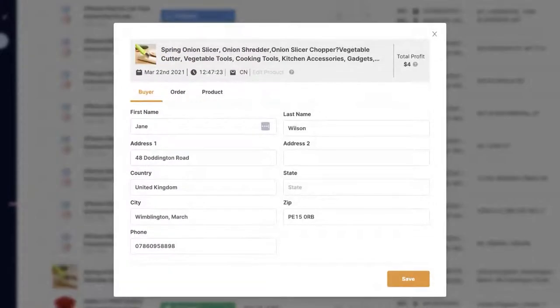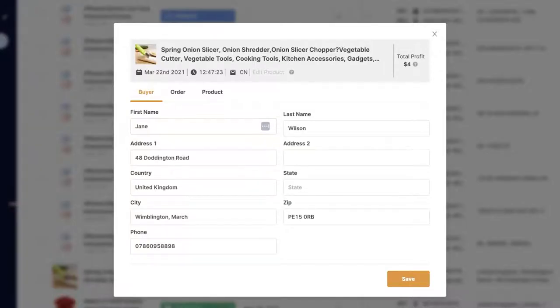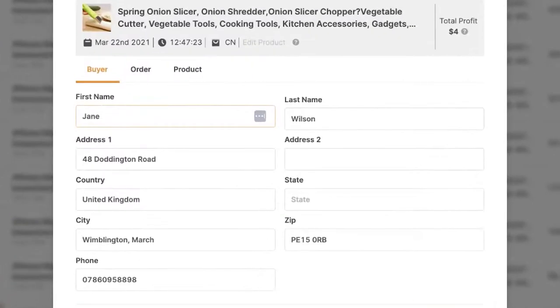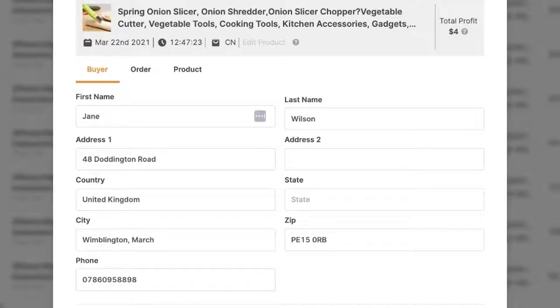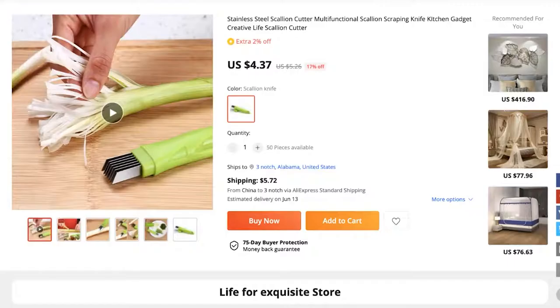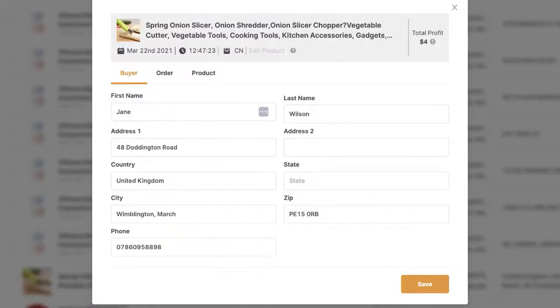So as you noticed, as soon as I clicked on the item's thumbnail image, it popped up the order's details. Here I can see the buyer's full name, address, country, state, city, zip code, phone number, so that I'll know exactly where to ship this item on my supplier's website. Next, we have the order details.